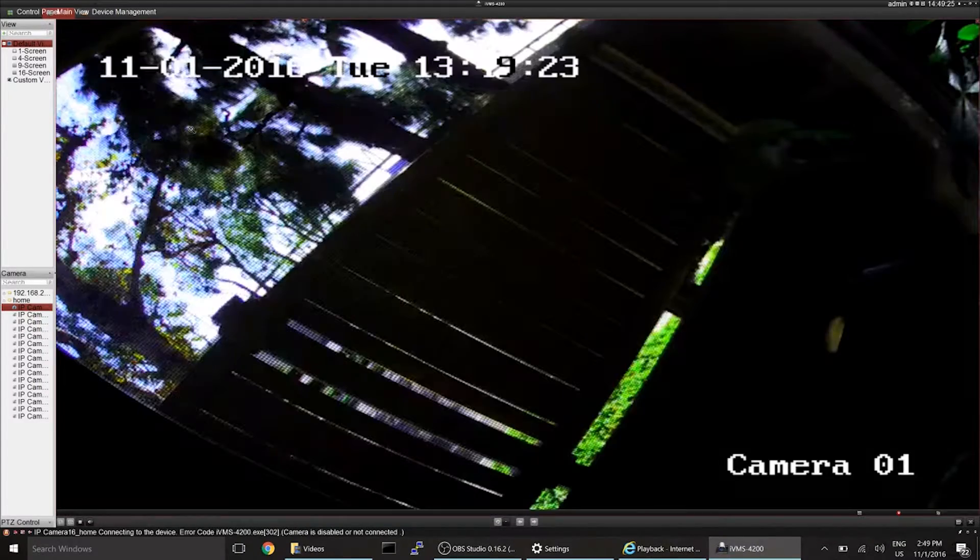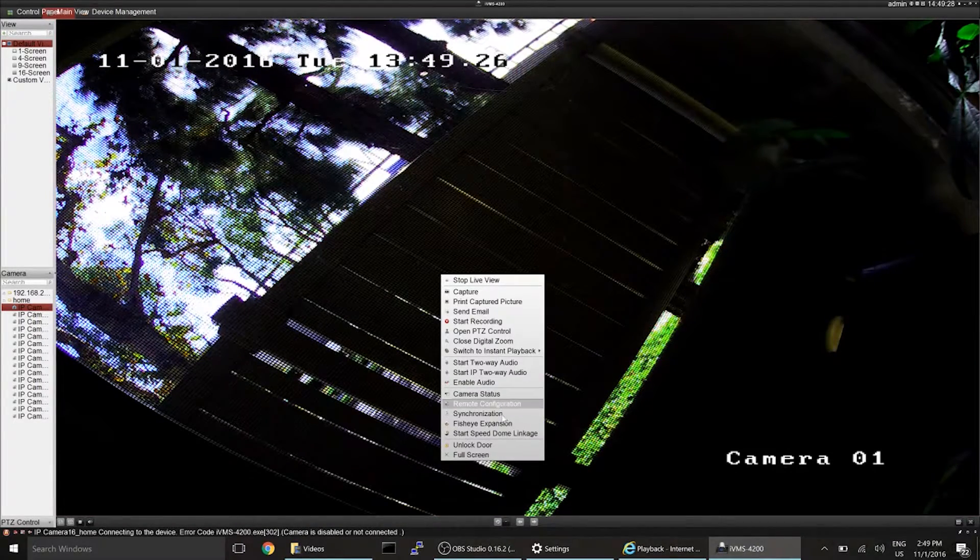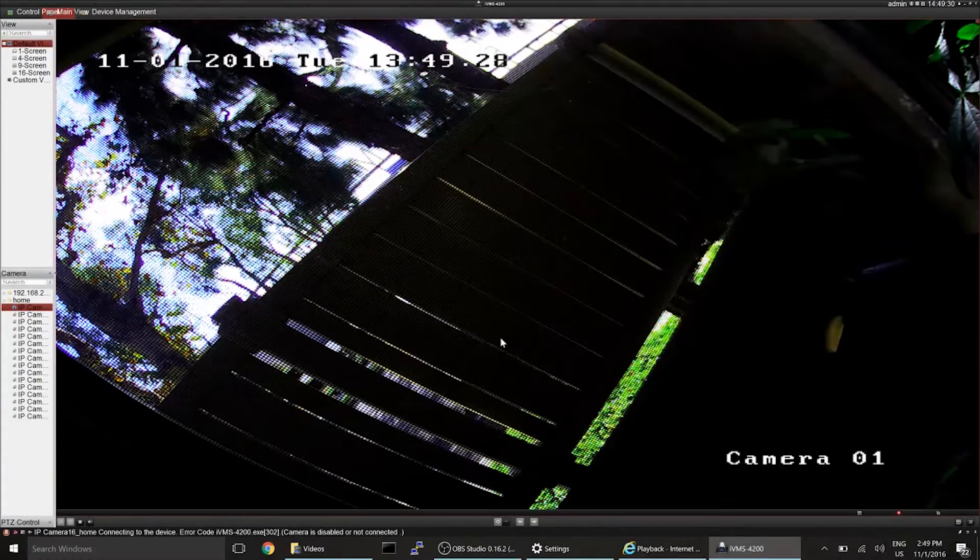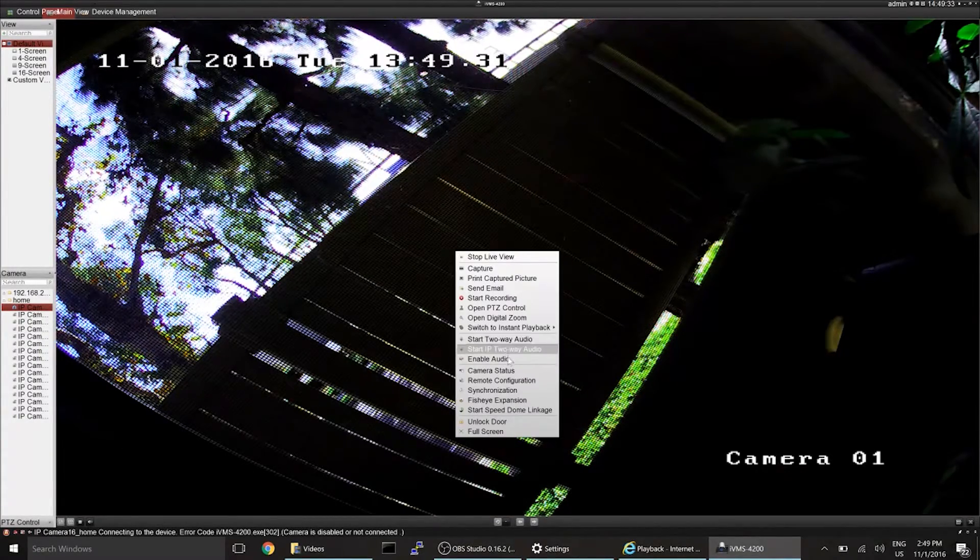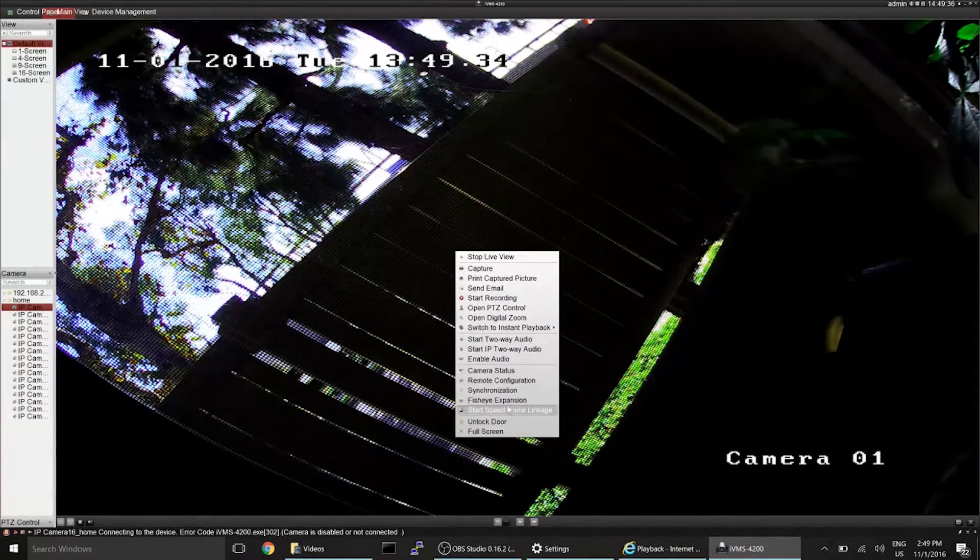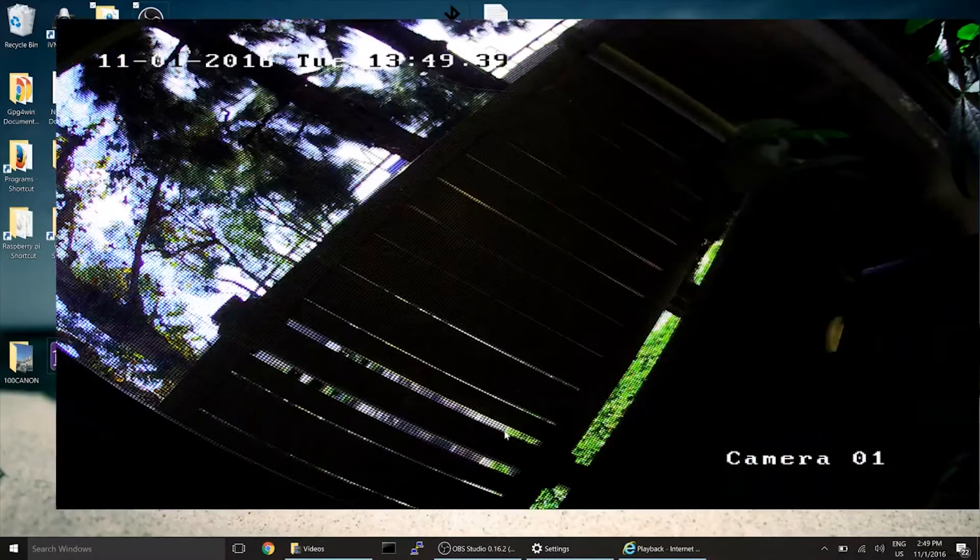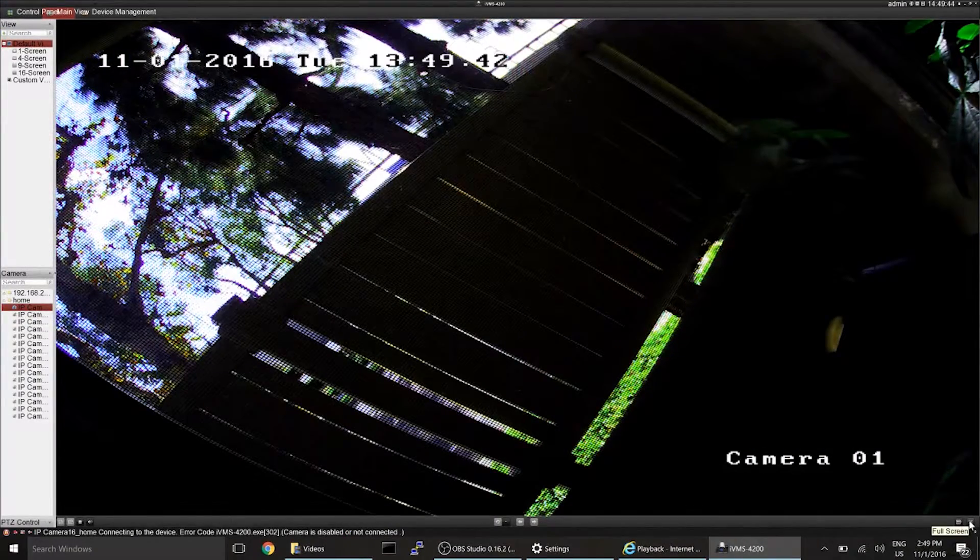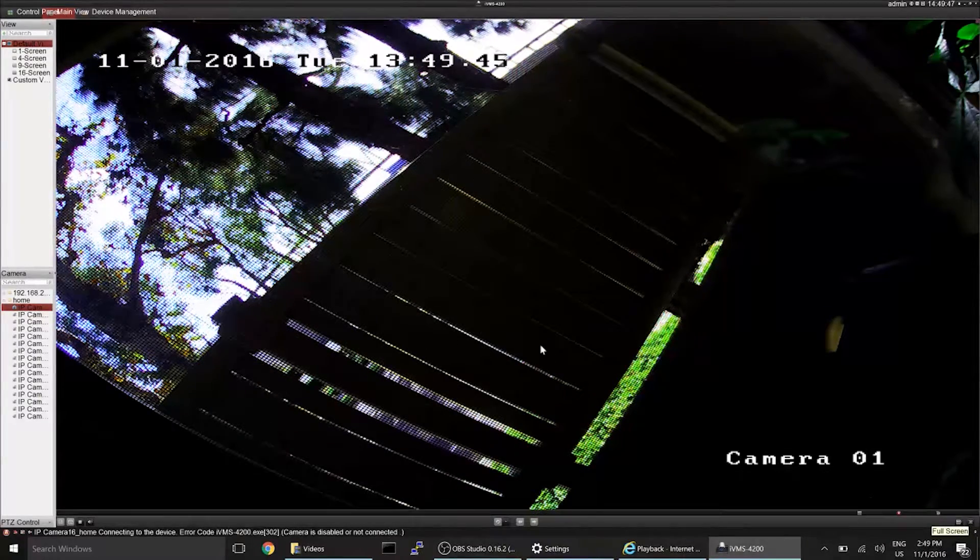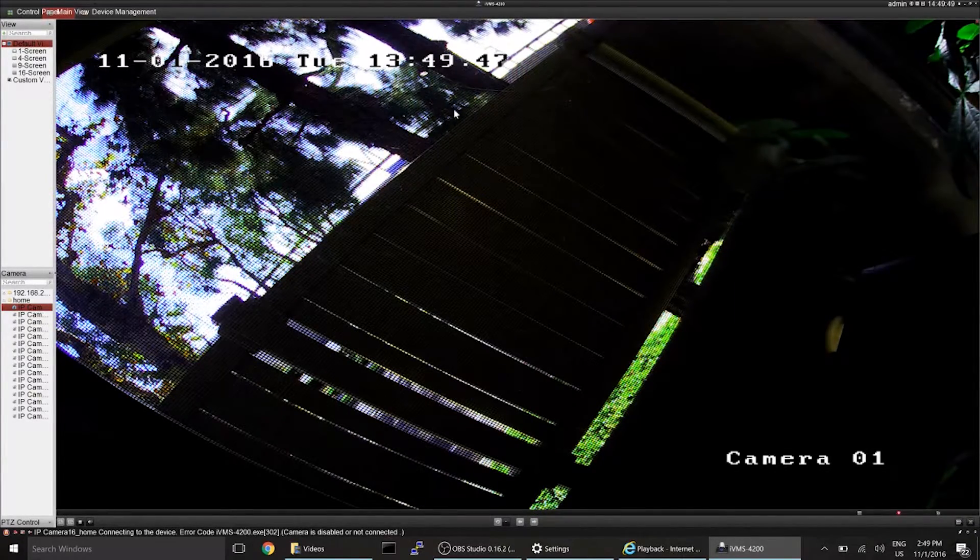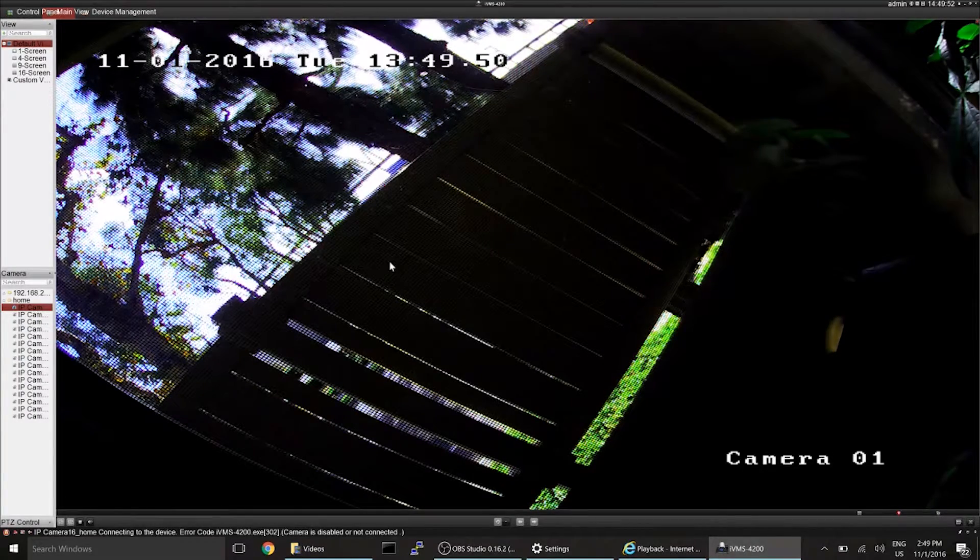All right. So, we can close Digital Zoom, and there's not much else here. Maybe full screen. Use Escape to get out of there. There's also a full screen button down here. So, there you go. Not too shabby.